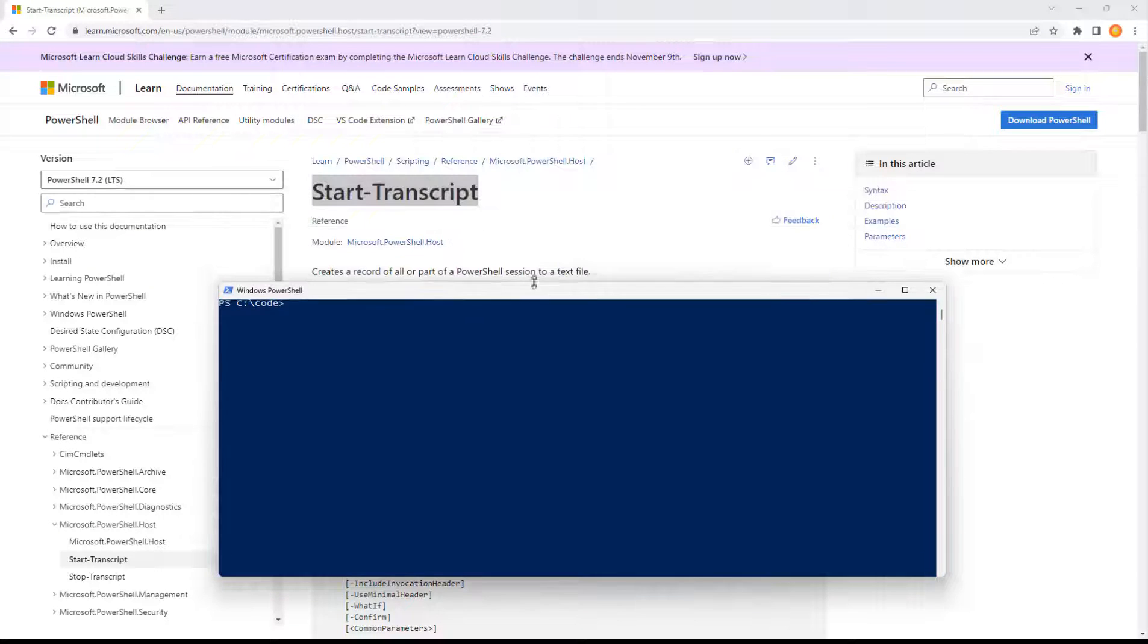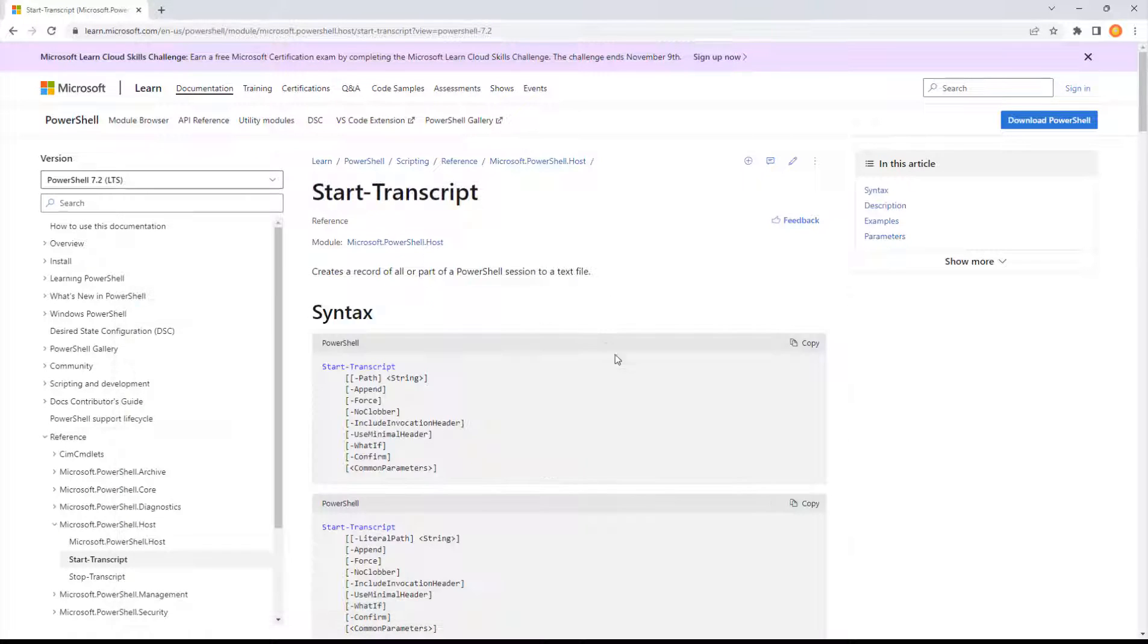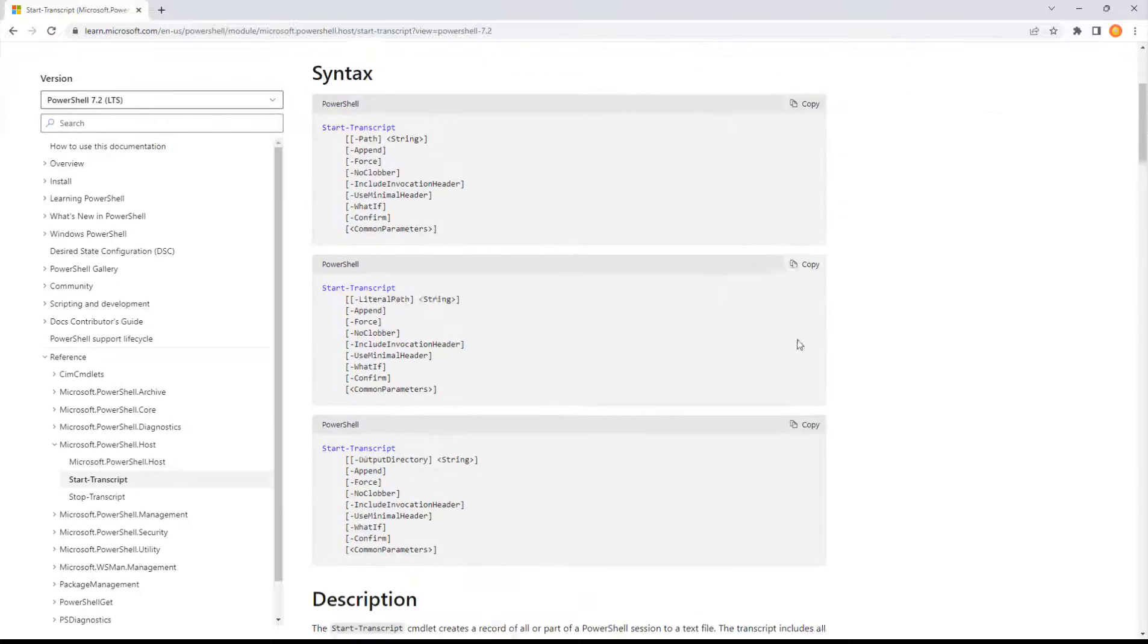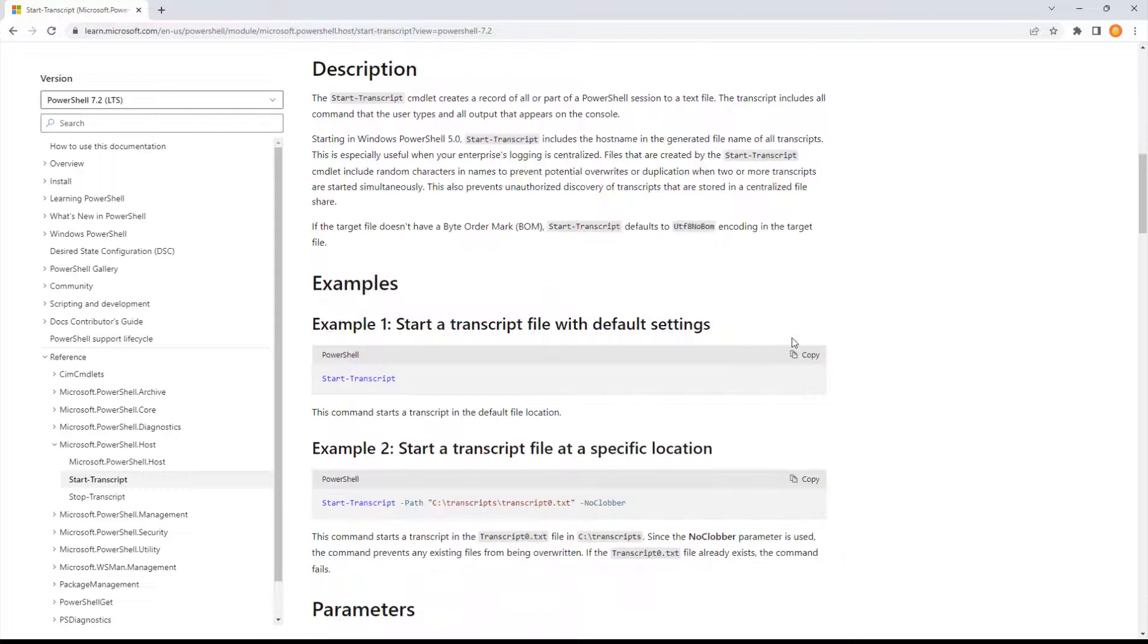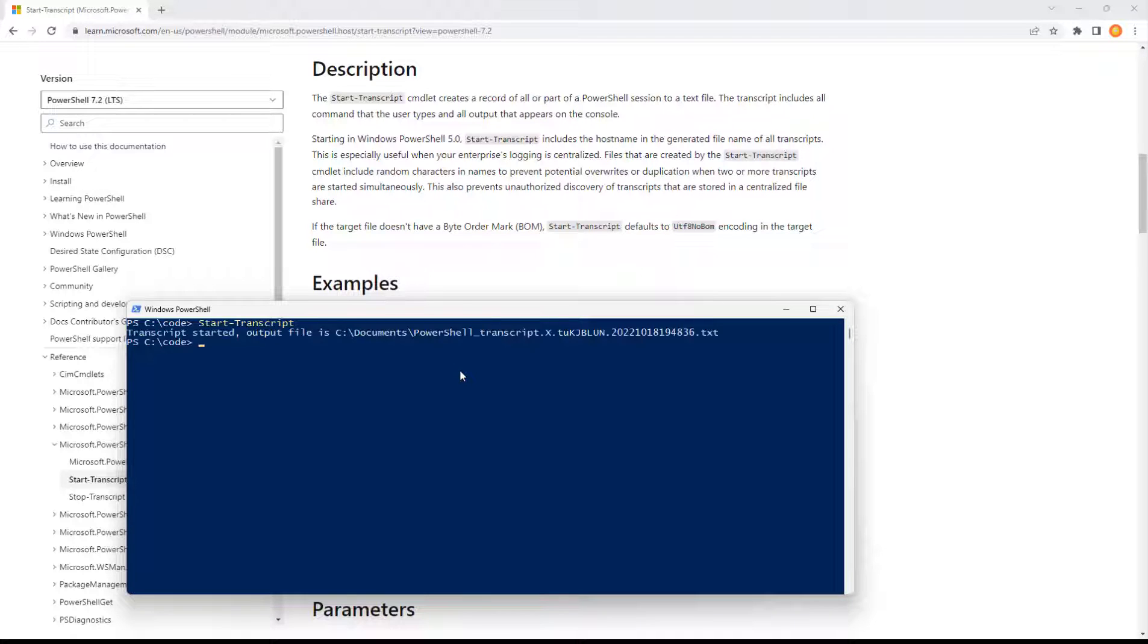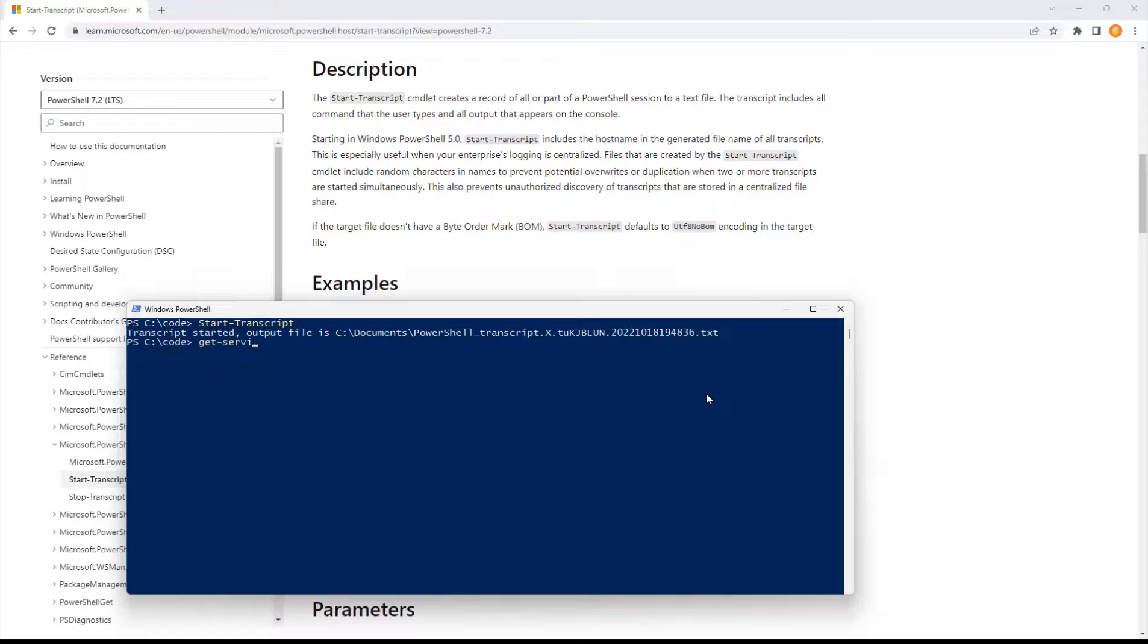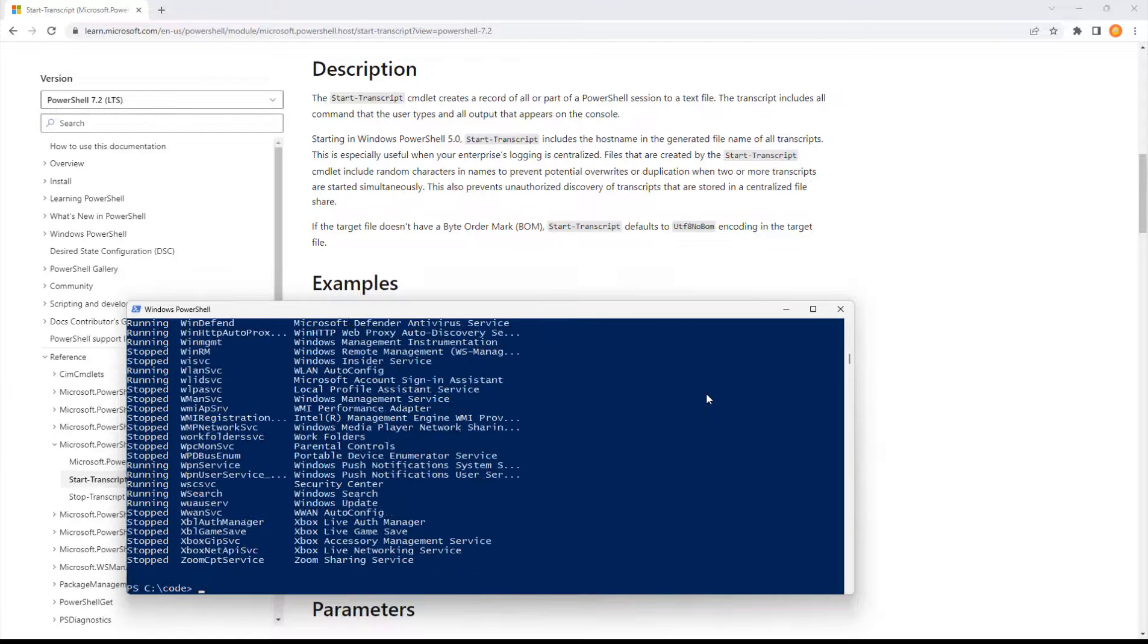For example, if we come in and launch a brand new PowerShell window and we want to do start transcript following the example number one off Microsoft Docs, just go ahead and type in those two words, start-transcript, hit enter. That's going to start one in the current user's documents folder, give it a random file name, and it'll start recording just whatever kind of stuff you put in here.